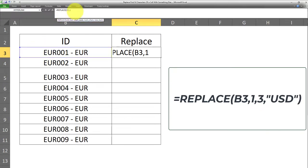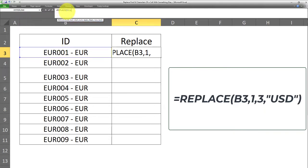And the third argument is the number of characters to be replaced. So we want to replace three characters. In this case, the first three characters. So the reference being one, the third argument is going to be three, which indicates we want to replace the first three characters with something else.